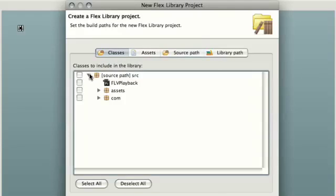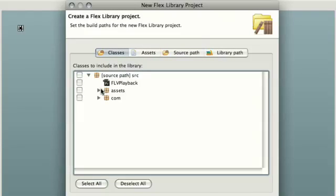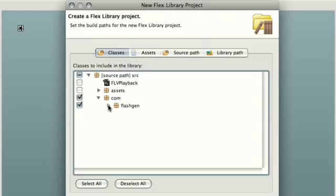Inside the classes tab we have a link to all of the classes and assets we just brought in from that source folder. Now we only need the classes. So if we just check the com.flashgem box you'll see all the classes are sitting underneath here if I expand them. We don't need the MXML file because we're not going to include that, and we don't need to worry about the assets because we'll handle those in a moment.